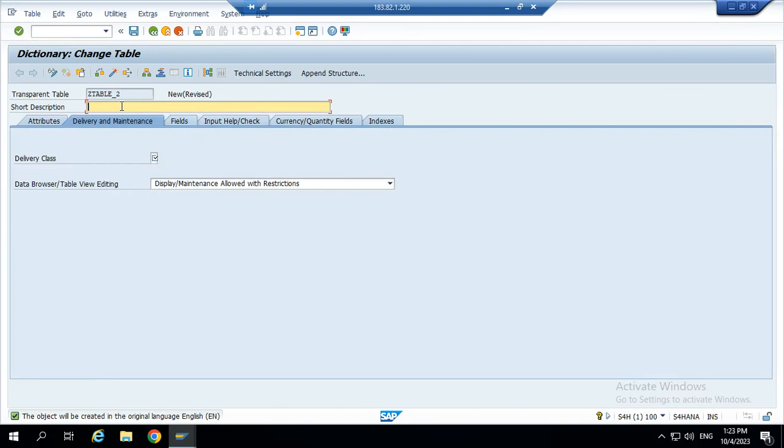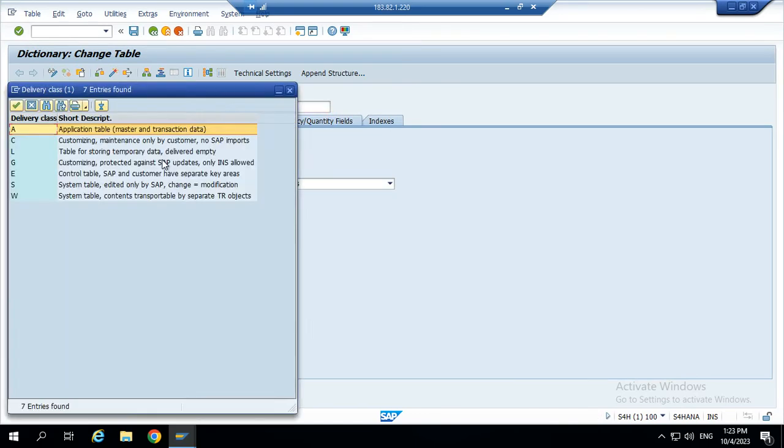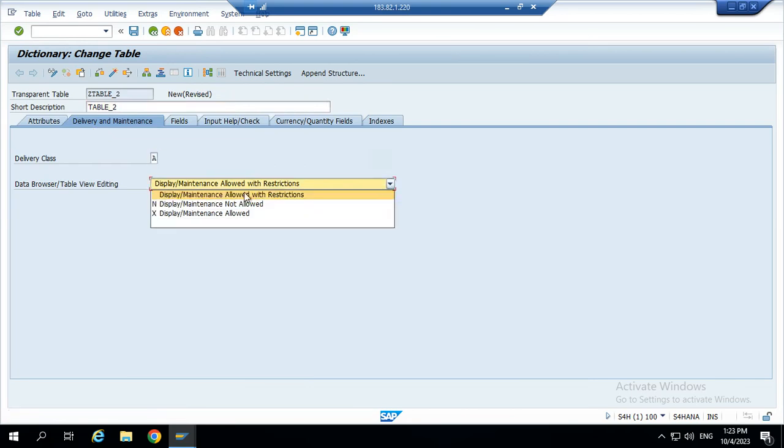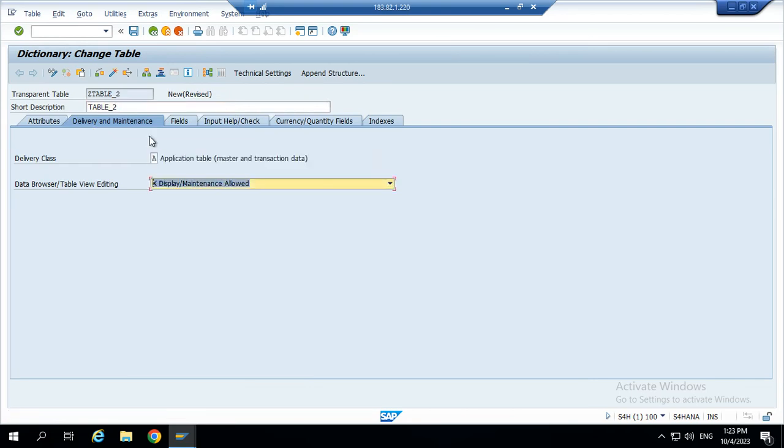Now we have given a short description for the table, table 2, and give the delivery class. Delivery class A application table and data browser is display maintenance allowed.